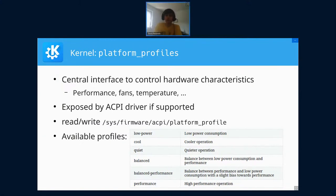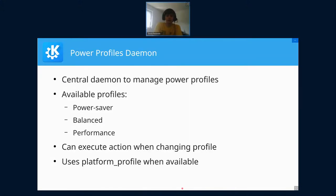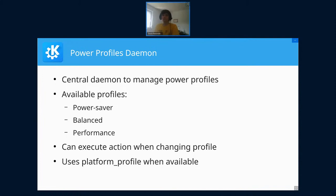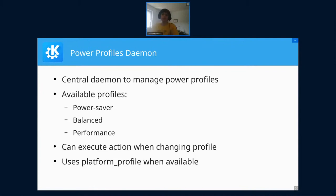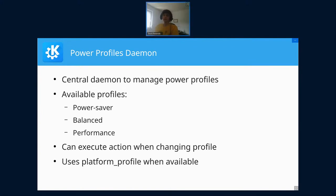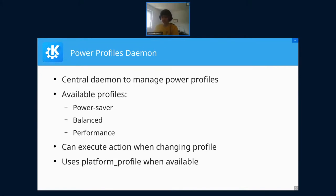But still, as a user, writing to this file isn't really comfortable. For that, there's a new central project called Power Profiles Daemon, which is intended to be the central daemon managing this state of the system. Of the five available profiles, it extracts them into only three: power saving, balanced, and performance. In addition, it can execute actions when the profile is changed, like disabling USB fast charging when you go to power saving mode. It uses this platform profile interface when available.